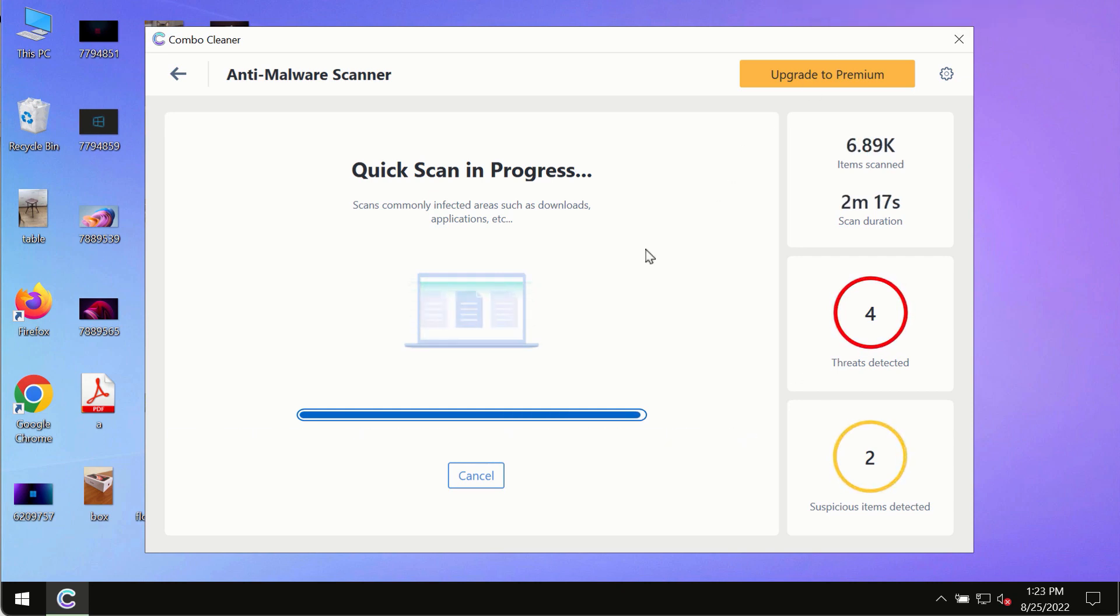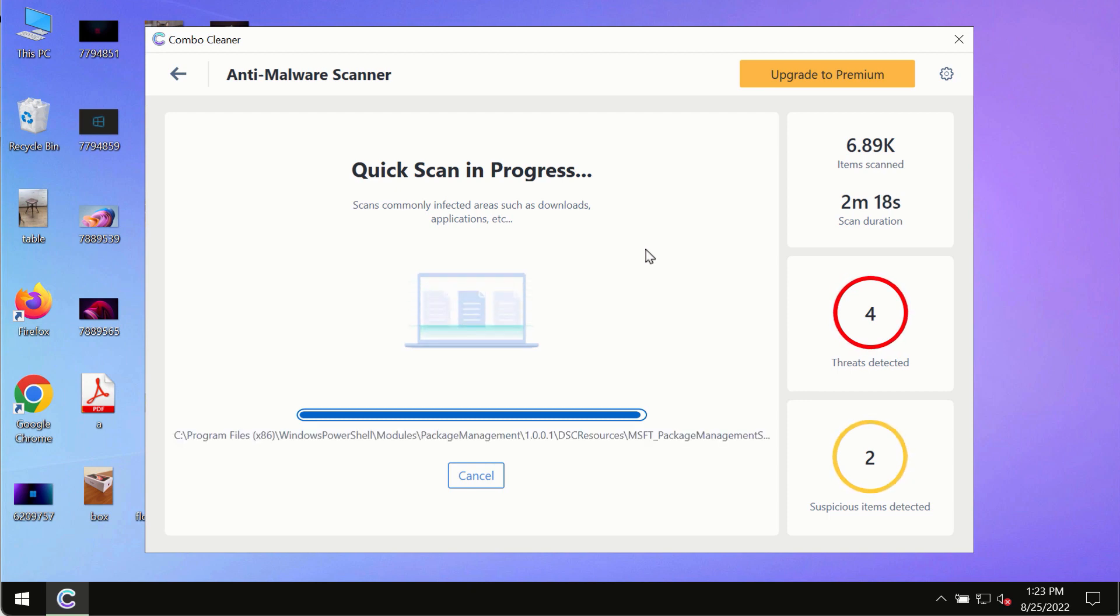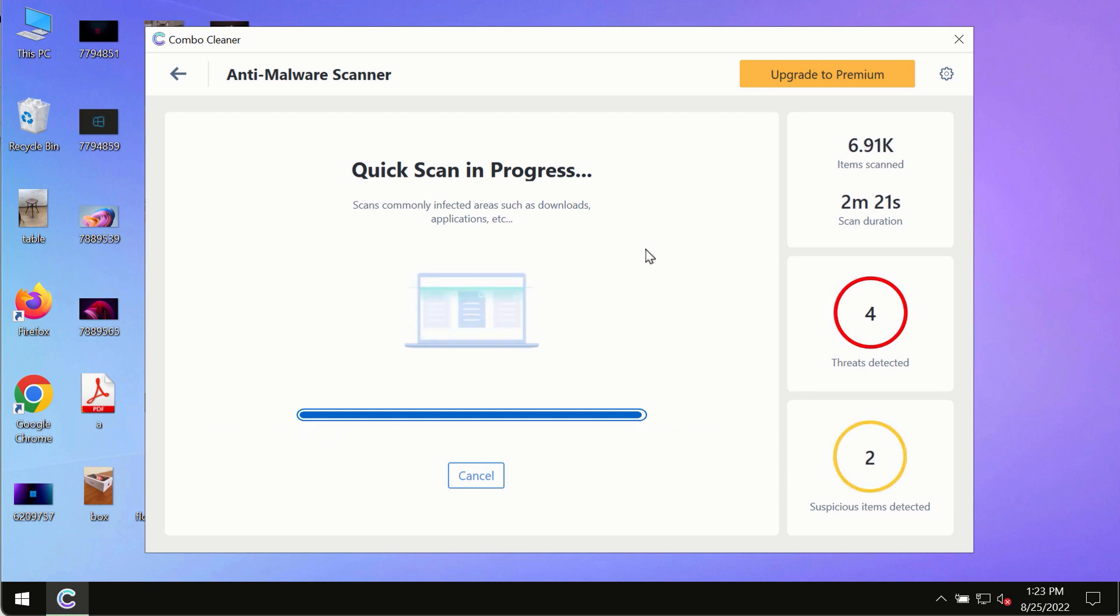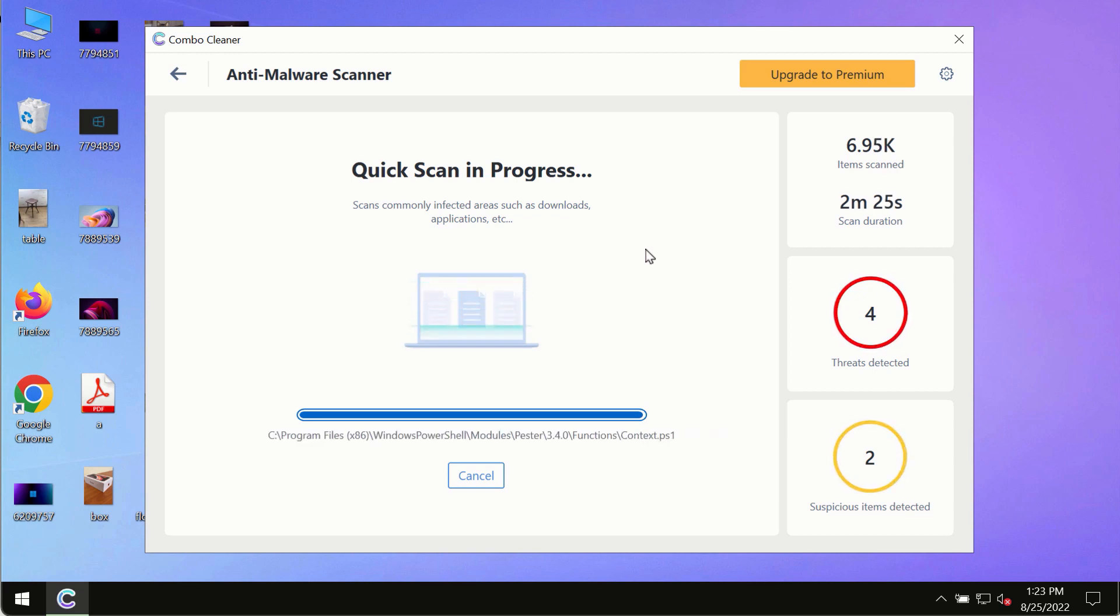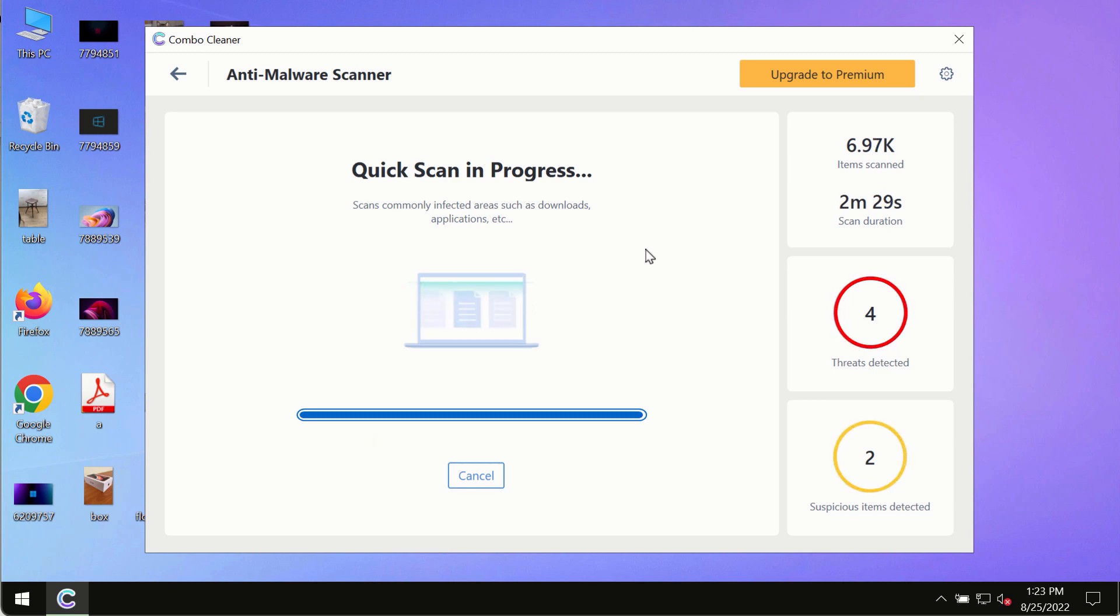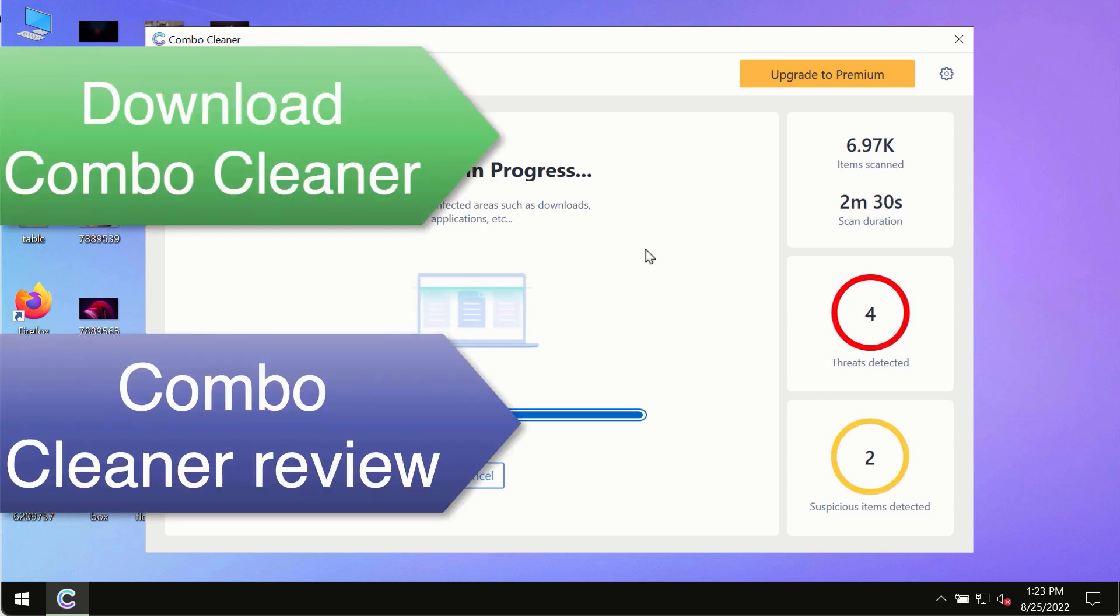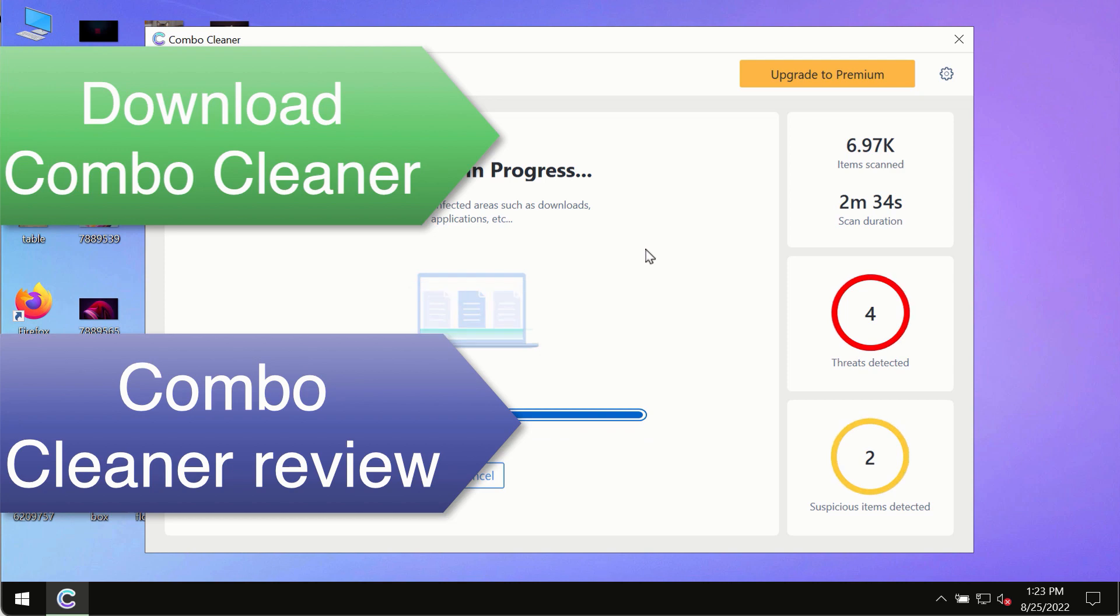However, we strongly advise that you upgrade to the premium license of Combo Cleaner Antivirus. This is the best way to remove any possibly hidden malware from your system and keep your data always protected.